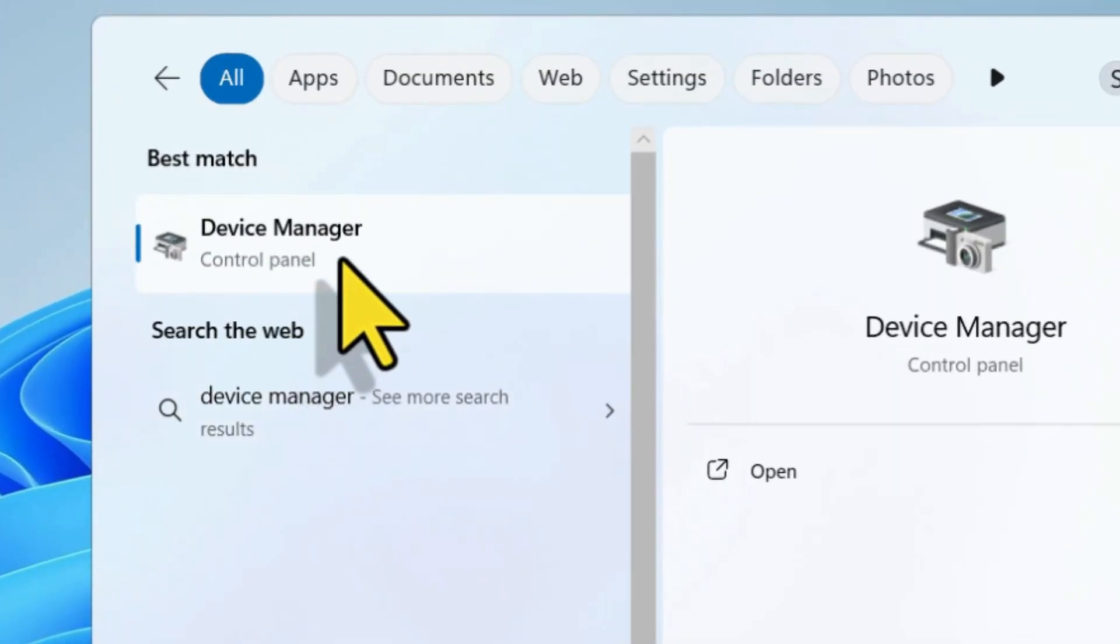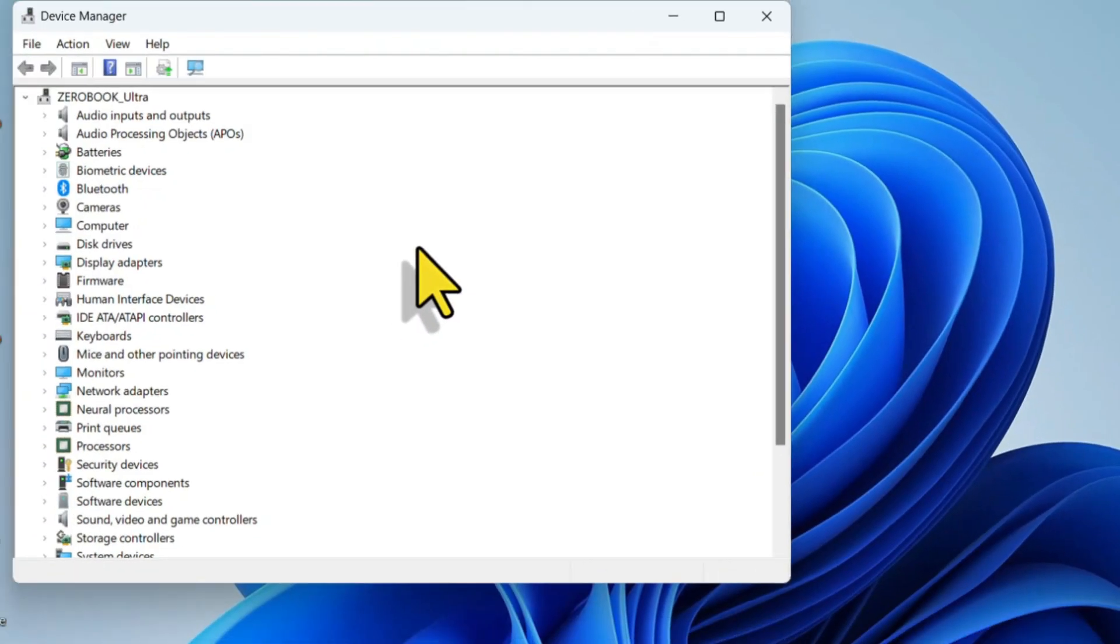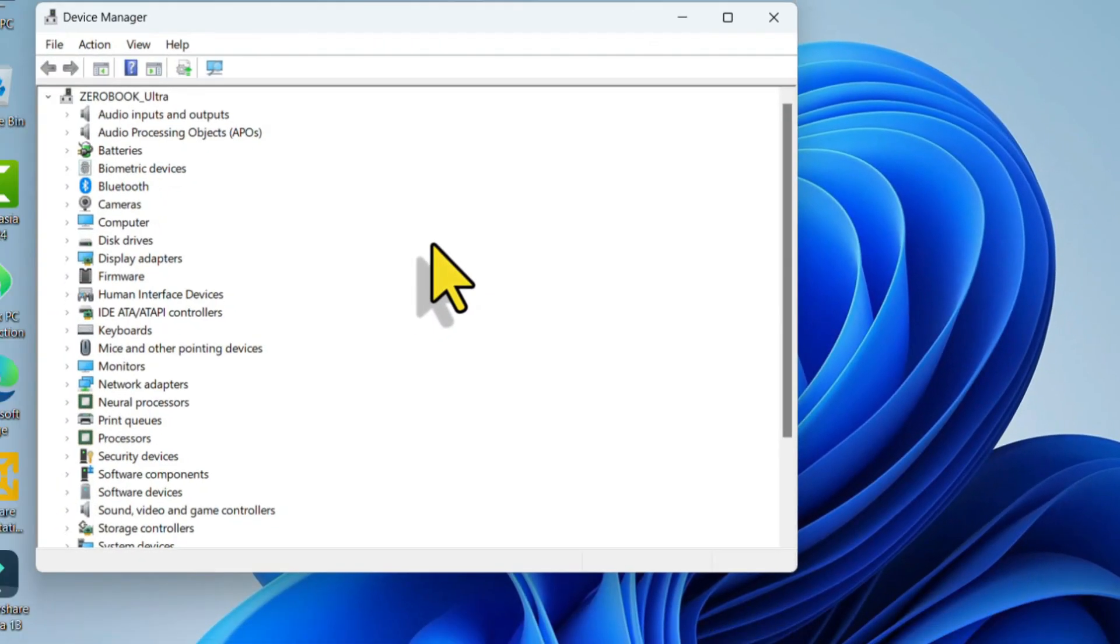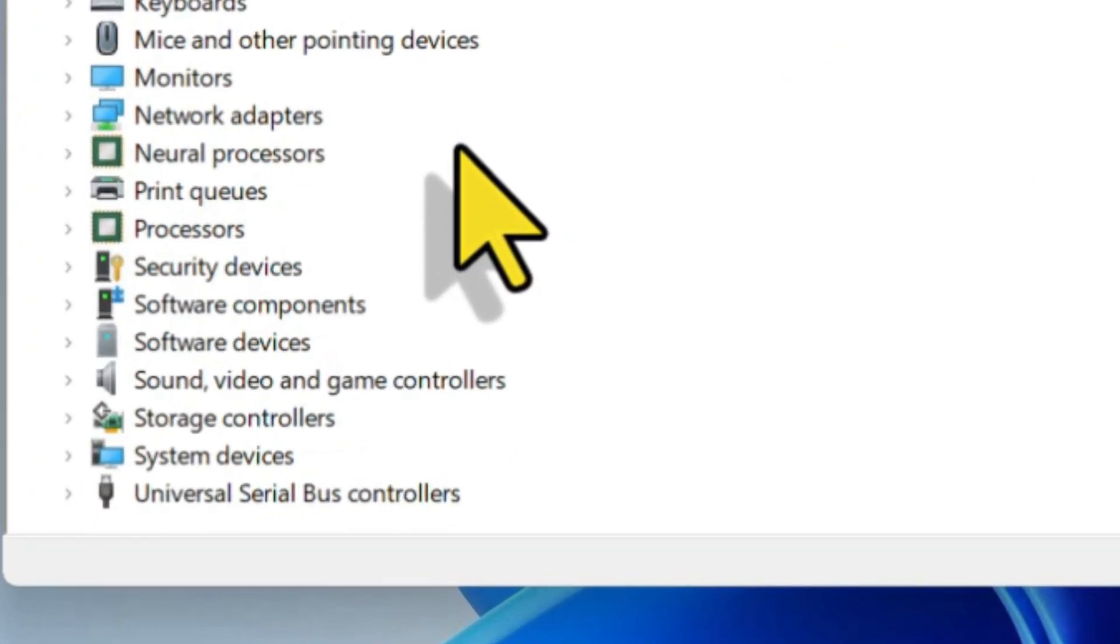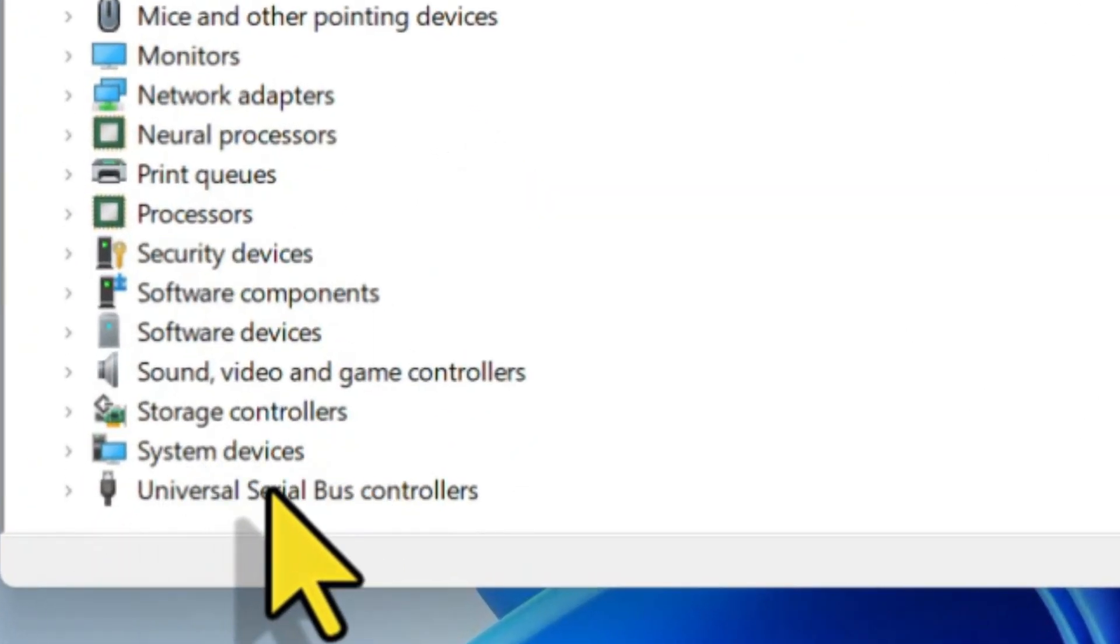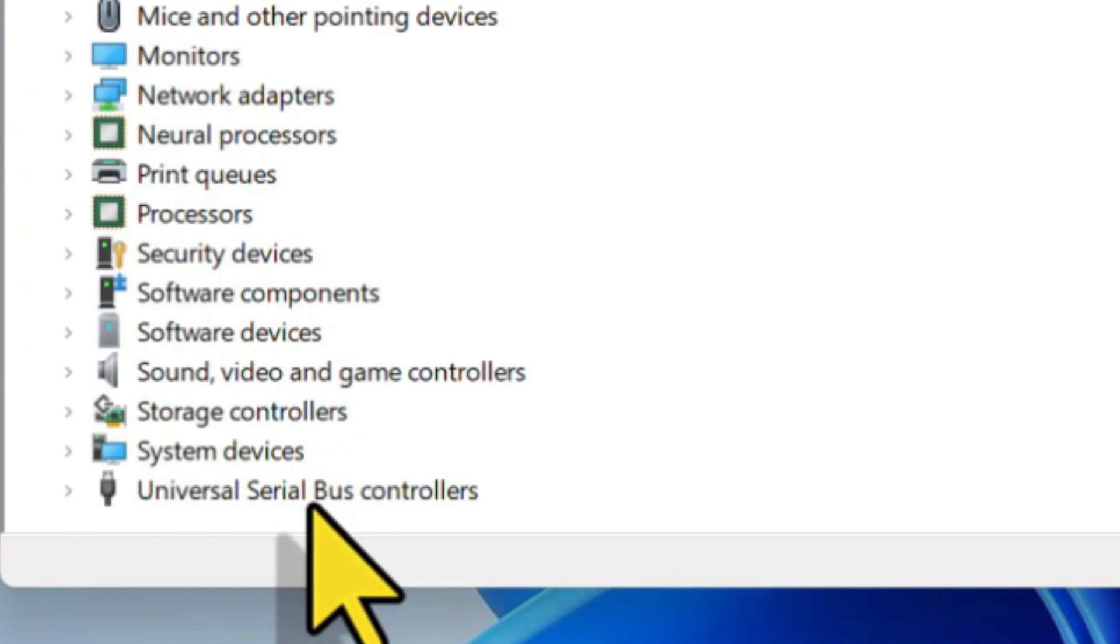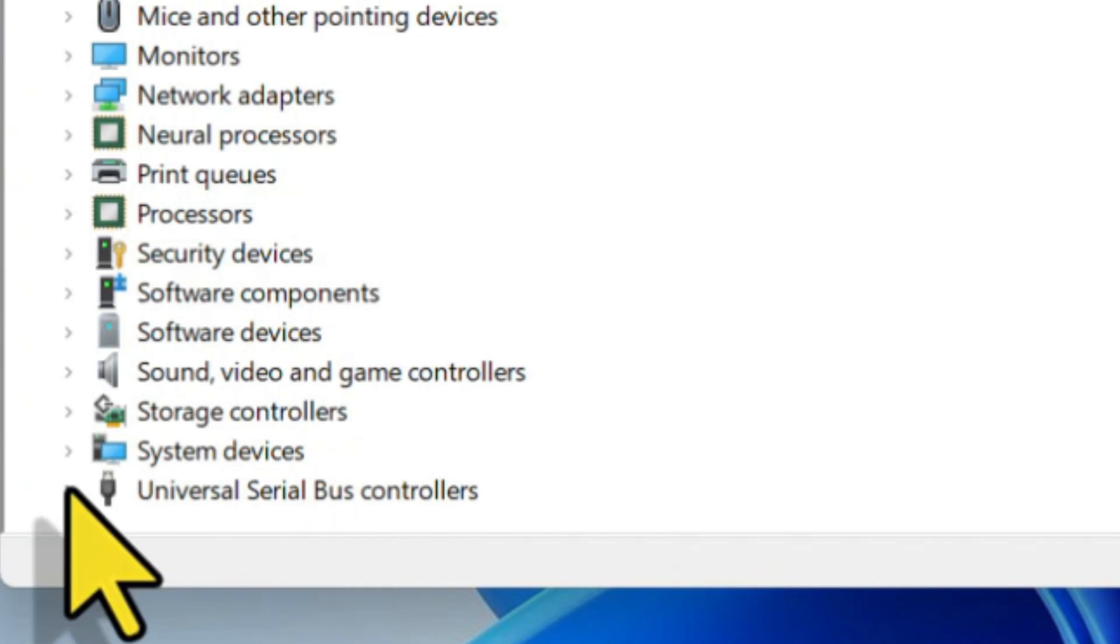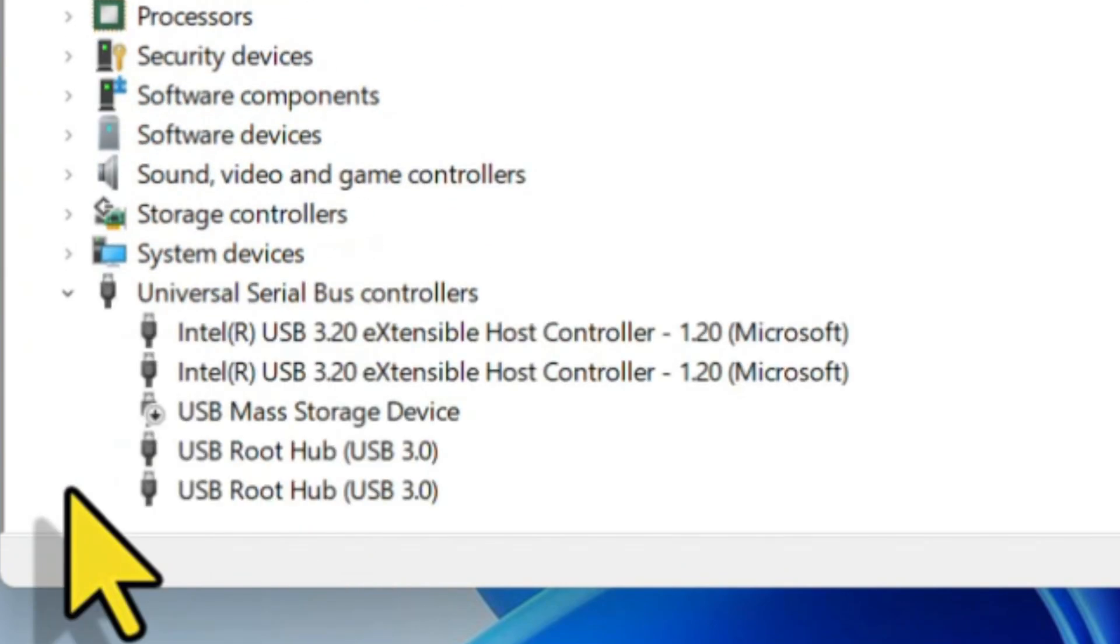Here you can manage the USB drivers which are faulty on your system. Scroll to the end, then find Universal Serial Bus controllers. Here you can find an arrow mark to expand that. Click on that.